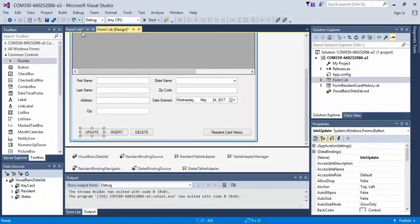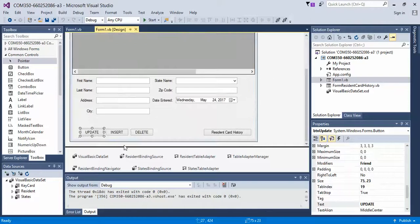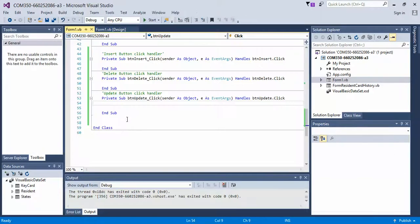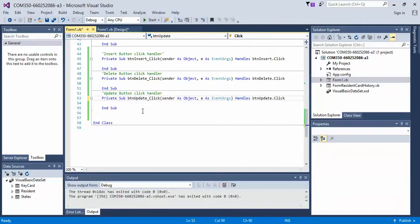All right, it looks like all my event handlers are there. Continue with the next video to see the code that needs to be implemented so that the click handlers will work.